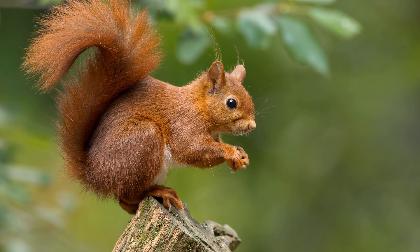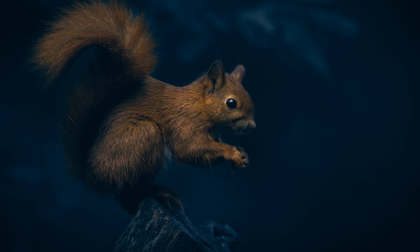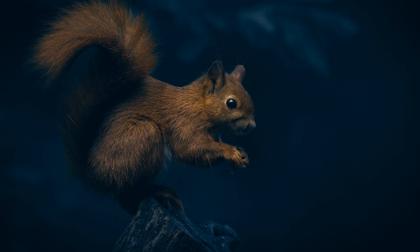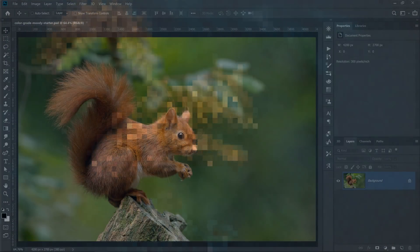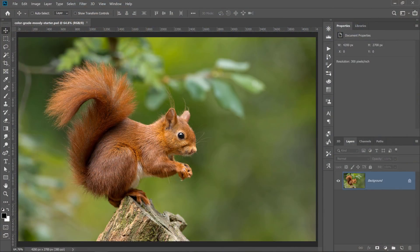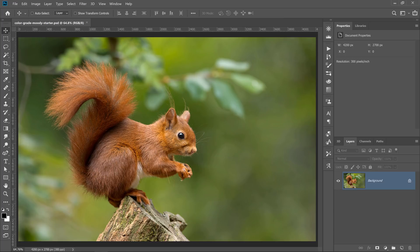In this video, I'm going to show you how to create a moody color grade effect in Photoshop. I've been seeing this effect a lot lately on Instagram. I'm not sure who created it or what it's called, but it's an effect that has been requested often on the channel.